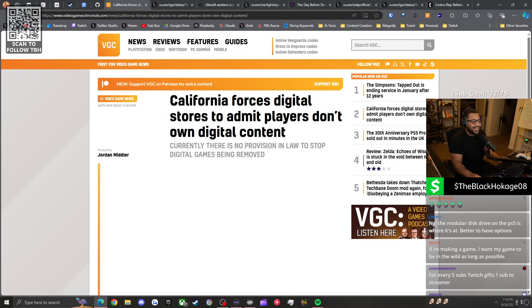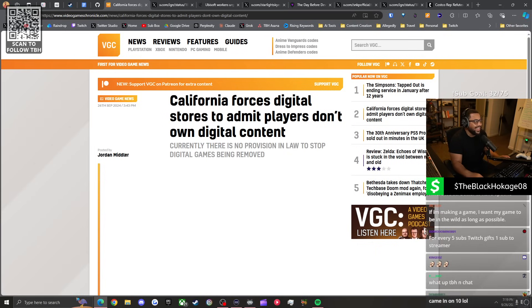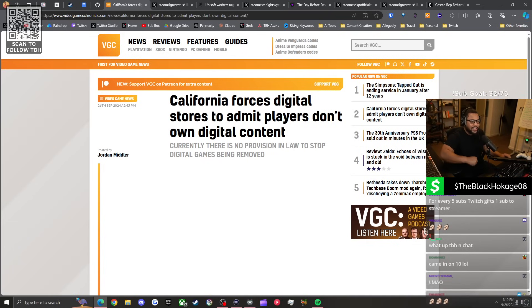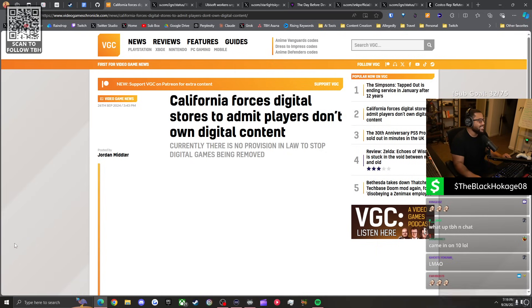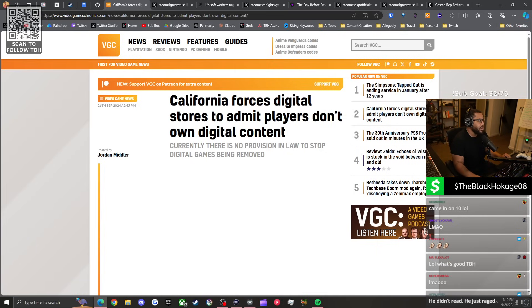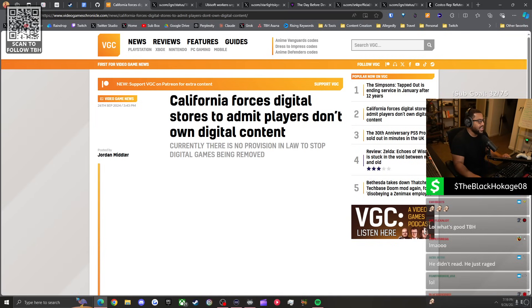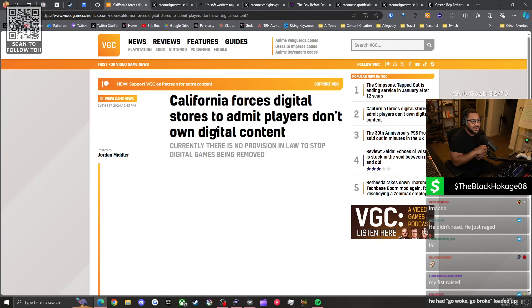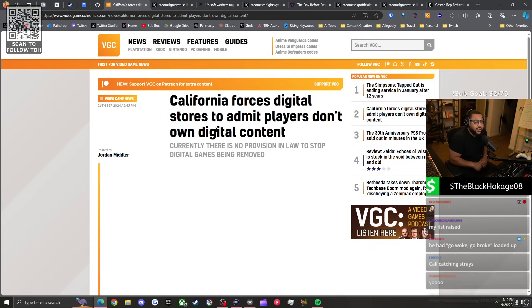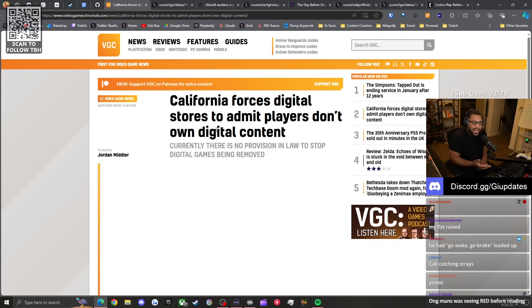My man came in on 10. For every five subs Twitch gives one sub to the streamer, oh that's fire. I think this is a W. I hope more states adopt this or it even becomes a federal thing. I hope it becomes a global thing. I hope the EU adopts this and every other country too.